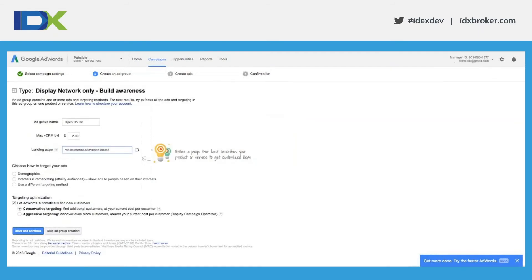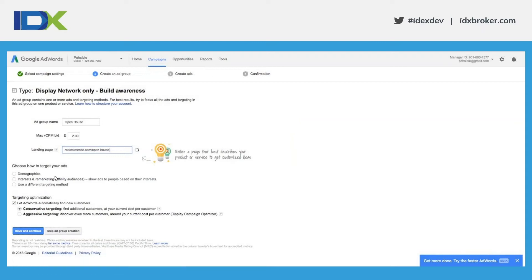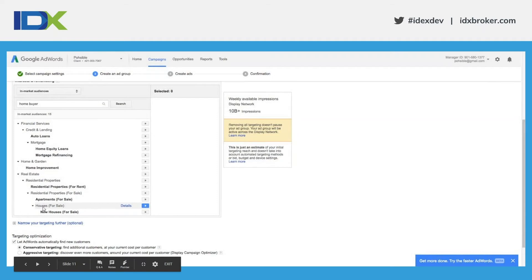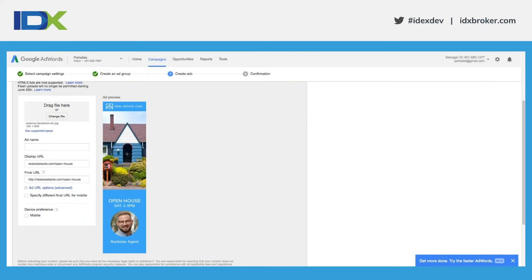If we wanted to segment further under 'how to target your ads,' you could use demographics or interests and remarketing. For example, there is an in-market audience — I searched for 'home buyer' and there's an audience called 'houses for sale.' That's one in-market audience I might use, since if someone has a house for sale they're probably looking to buy one too. But that's totally optional — it's just an example of how you can further segment your targeting.